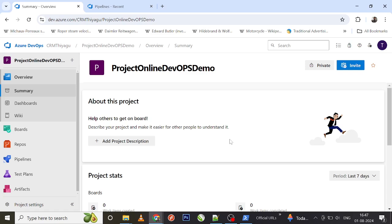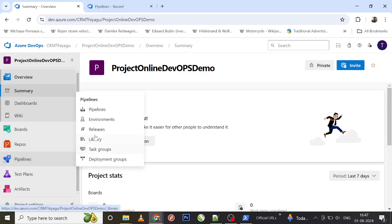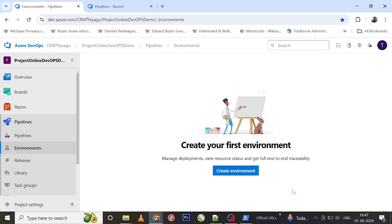Now let's see the different ways to create an environment, create a resource, and work with them. There are two ways to create an environment: one is to go to the Environments tab under Pipelines and create it from the UI, or you can provide your environment details directly in your YAML pipeline — if all details are provided correctly, a new environment will be created via YAML. For now, let's concentrate on creating an environment via the UI.